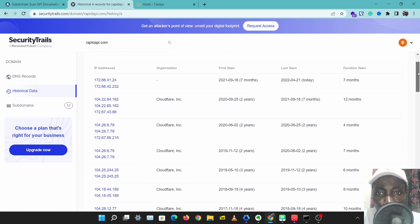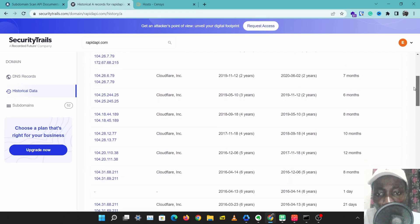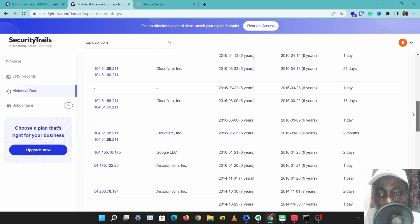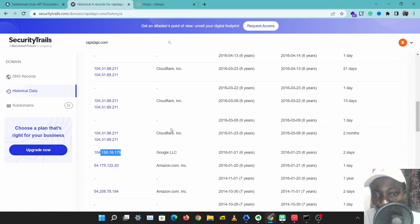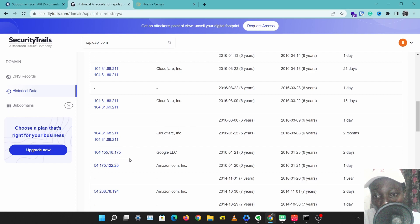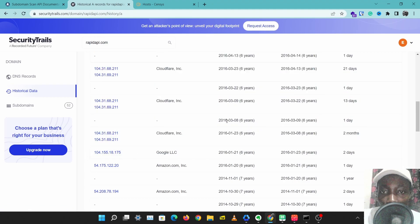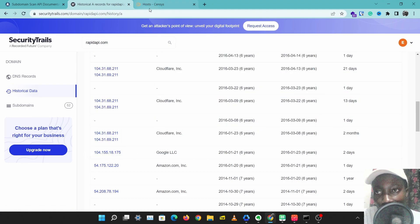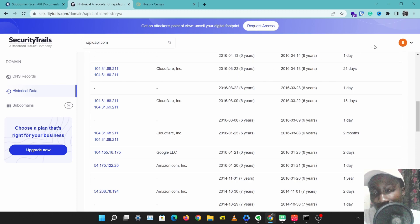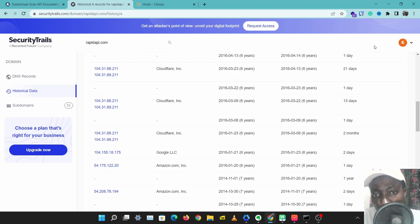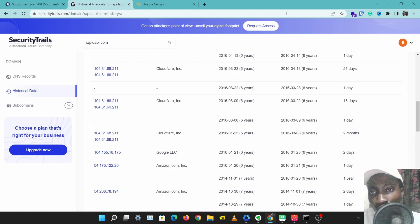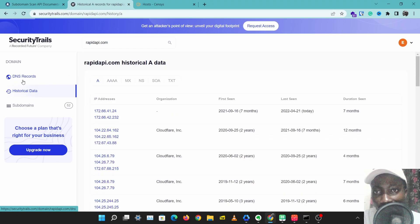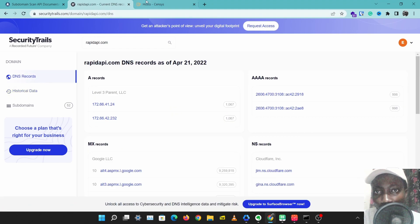If you just go down the historical data, you can check which IP address they used before they moved into using Cloudflare, and this might be the real IP address of the website. So that might give you the IP address to target. The historical data from SecurityTrails is a very useful tool you want to use in your process of discovering a website or domain's assets.